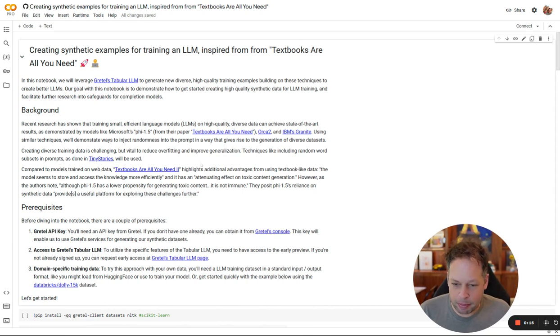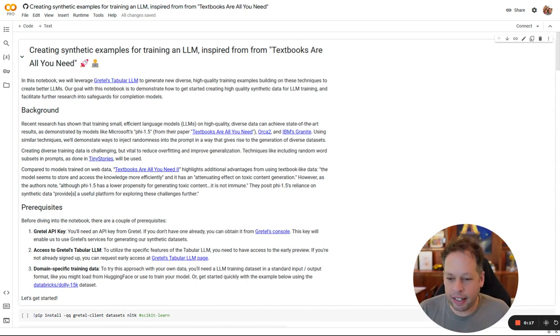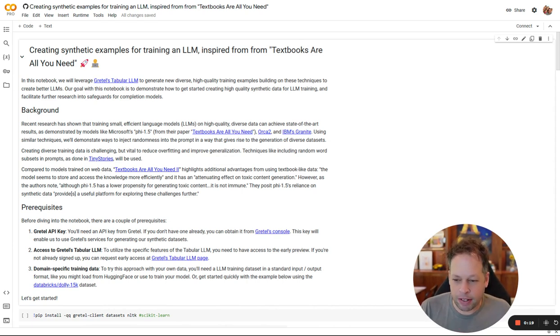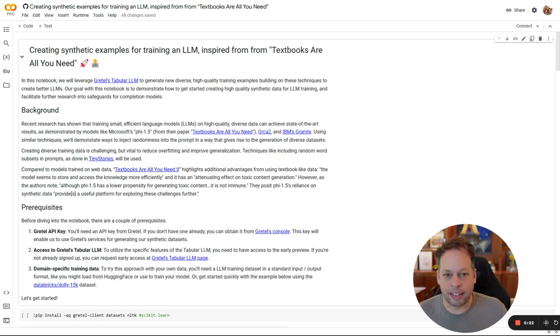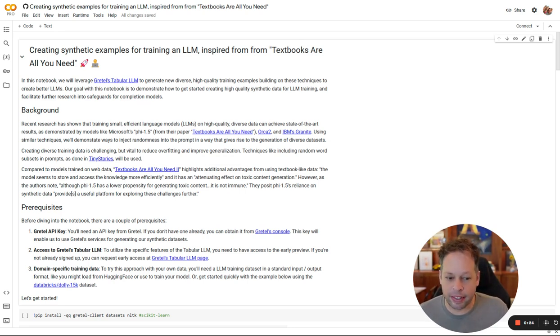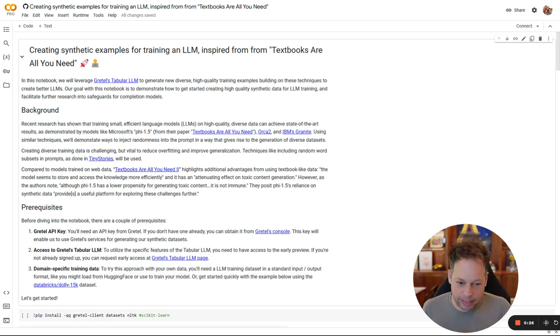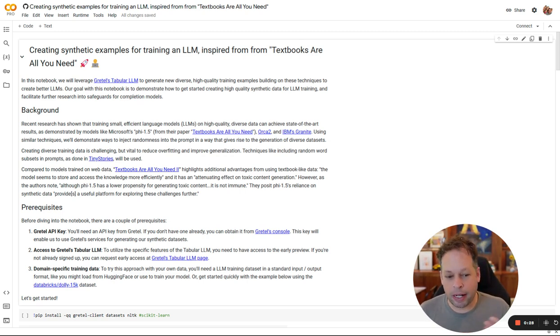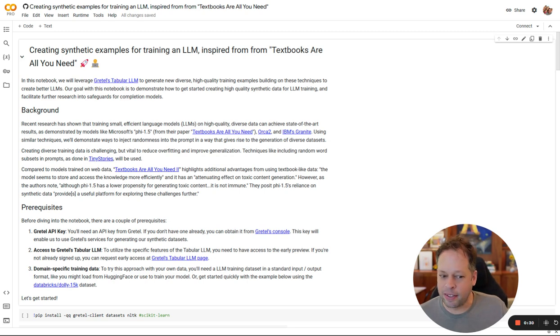There's also some, as some of these papers that are mentioned here highlight, some other advantages around combating toxicity and creating more aligned content since you can control the output of a synthetic model. We can create higher quality examples to train it with and reduce biases or propensities to say things that it shouldn't say.